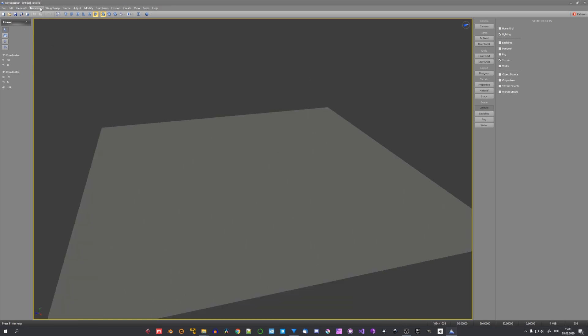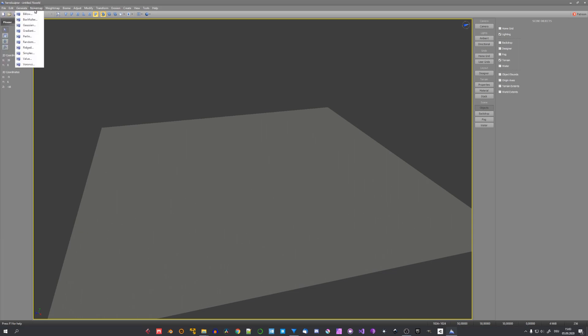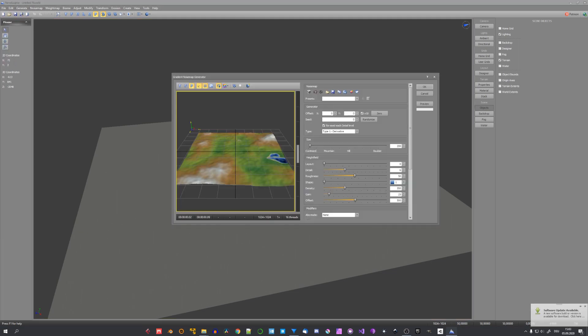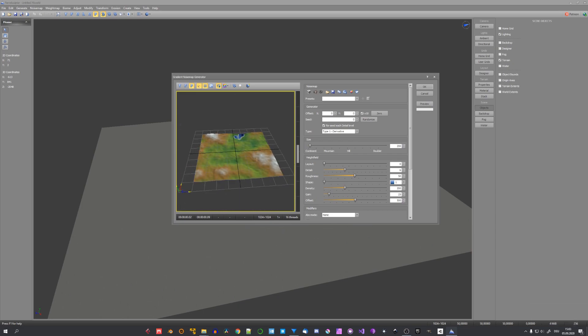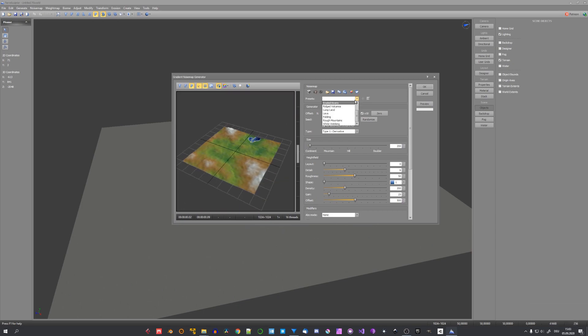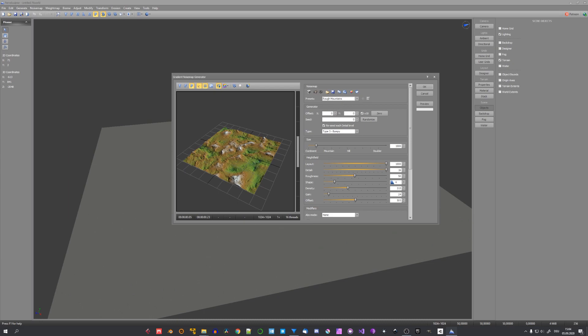Up here we have different methods of creating our base terrain. We can either generate it using constants or noise. And I really enjoy the gradient noise. Gradient might suggest something different, but it actually creates awesome terrain. We have a few presets right here. And for the terrain we'll be creating in this tutorial, I will select rough mountains.